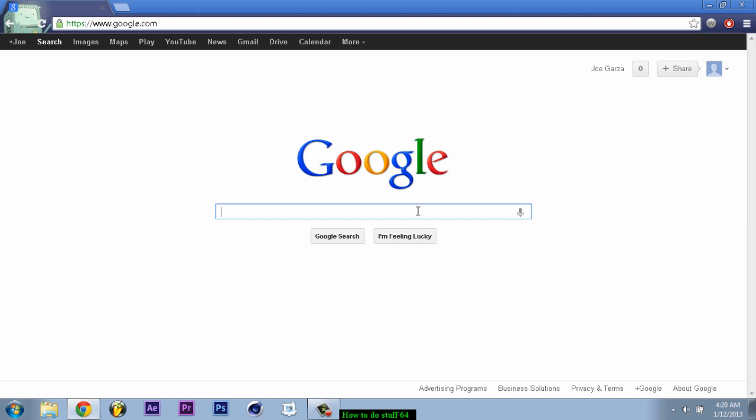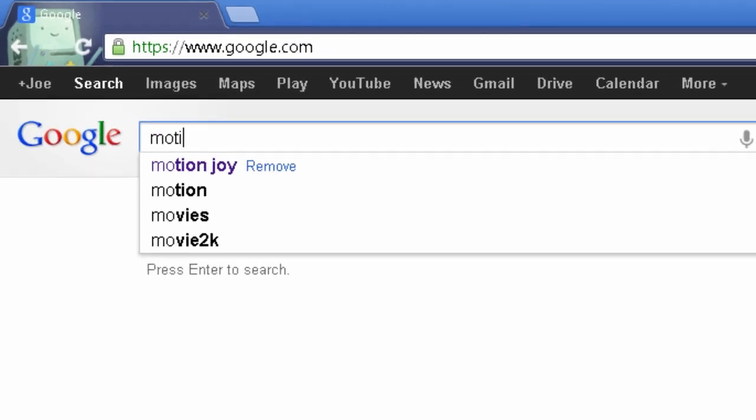Go on Google. You're probably going to need your PS3 controller so yeah. Okay, so you type in MotionJoy.